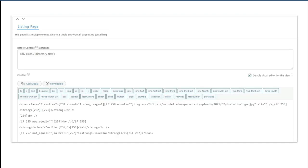And then on the backend for the directory, I'm using CSS Flex to create the responsive rows and columns. There's some conditional code that if something is missing, that field won't display. Or if they don't have a headshot, it'll fall back to a stock image.